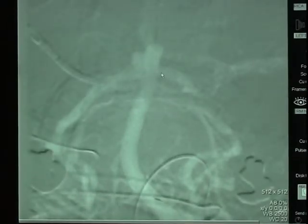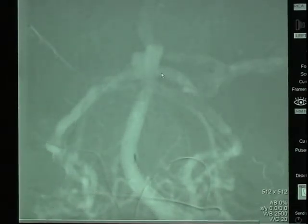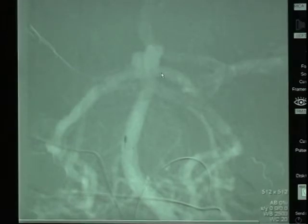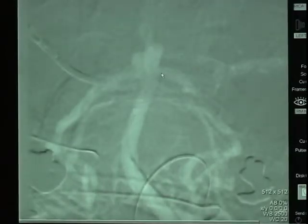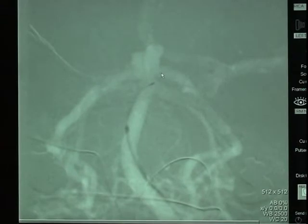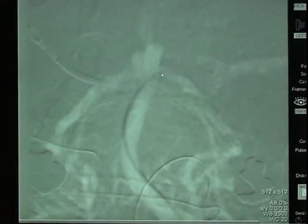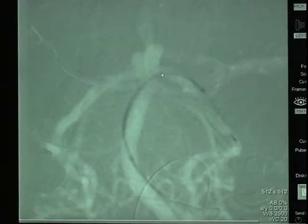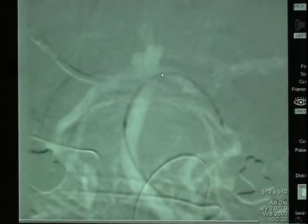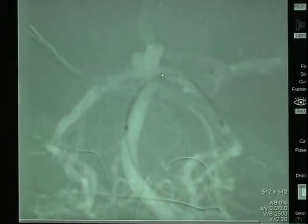This is a subtracted view. Here we see our first wire being advanced with a catheter being advanced over it into the basilar artery. This will then be advanced into the left posterior cerebral artery. The catheter is advanced and the microwire is removed.